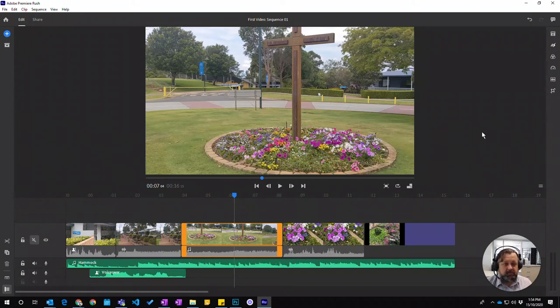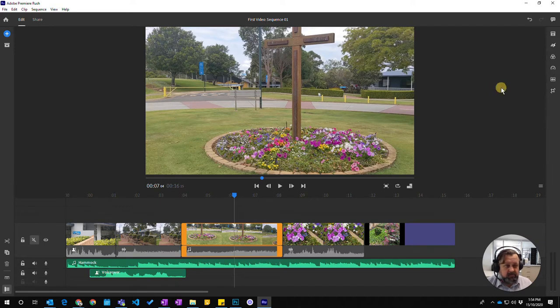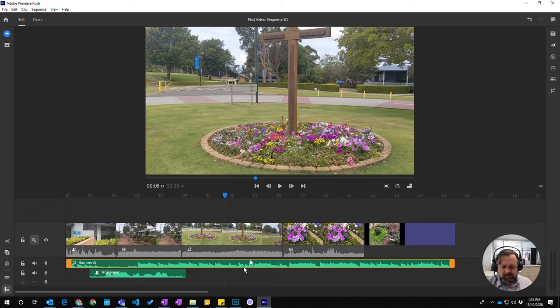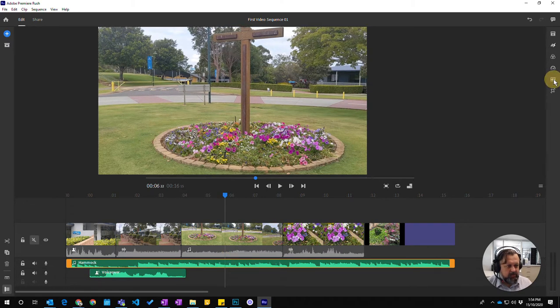In this video we're going to look at some of the effects you can apply to audio tracks, in particular music tracks. So if we come into here I'm going to select our music track which you can see is hammock down here. I'm going to click on that and I'm going to come over to this button here which is our audio.